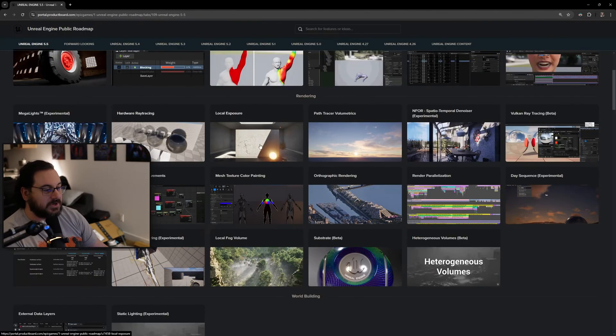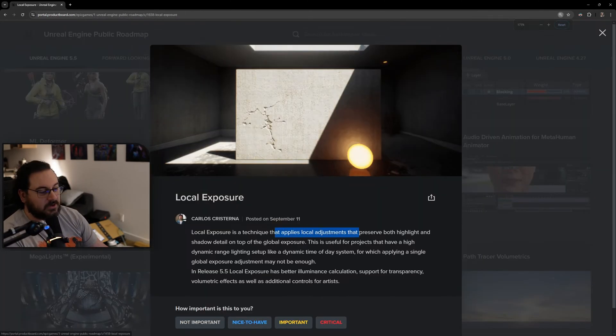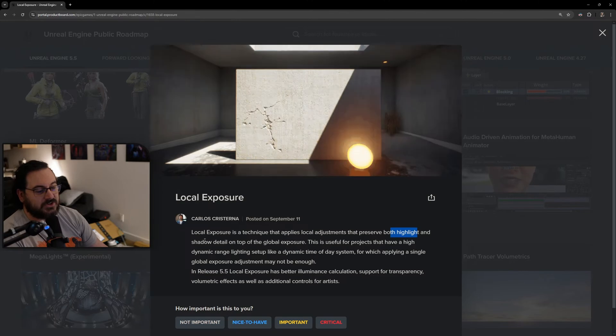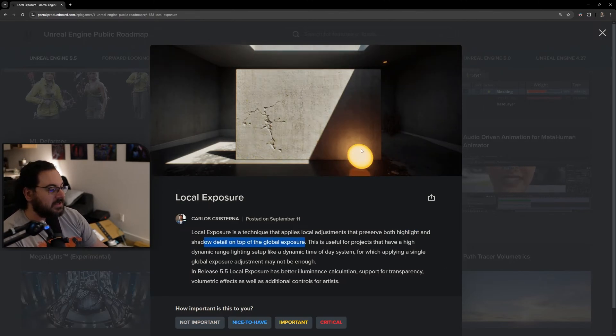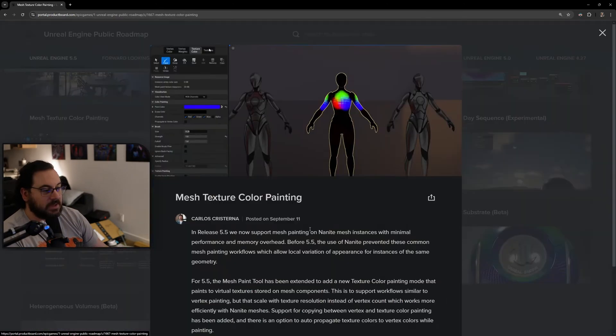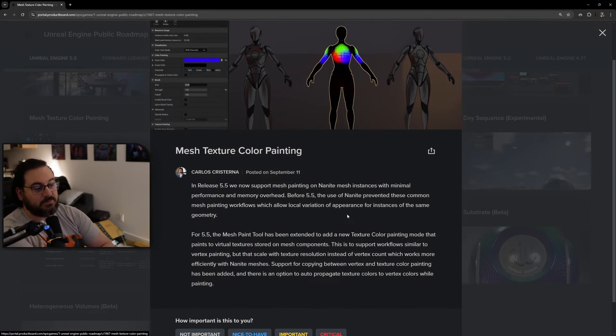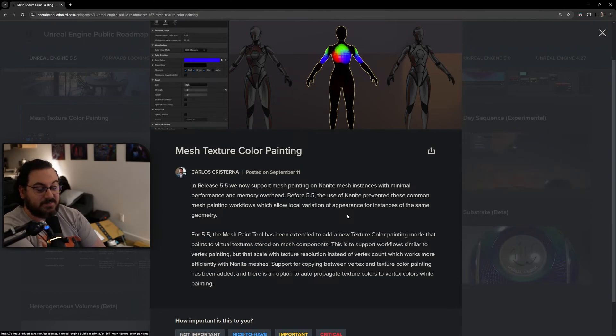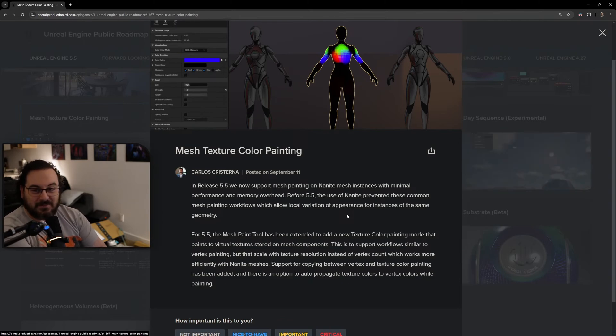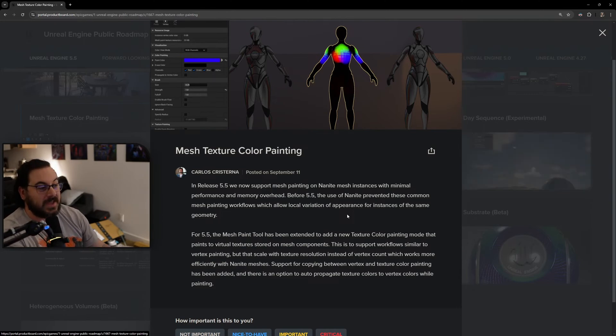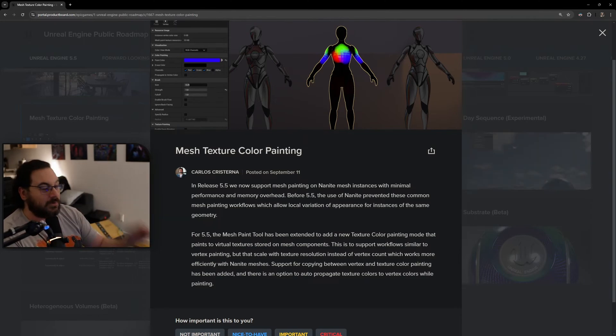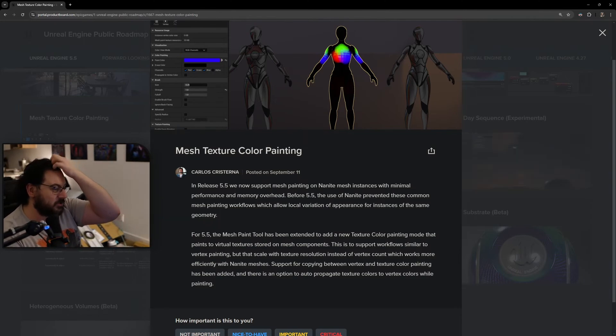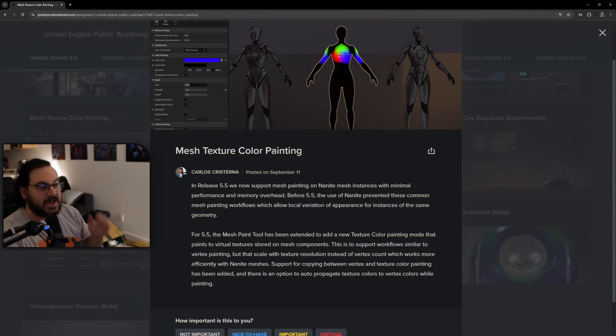Hardware ray tracing, local exposure - local exposure is nice, applies local adjustments to preserve both highlights and shadow detail on top of global exposure. Just nice little stuff. Mesh texture color painting - we now support mesh painting on Nanite. That right there is absolutely insane because this has been desired by everyone since the release of Nanite. We have not been able to paint Nanite, it was just ID masks. ID masks are great, but now we can paint each one individually with vertex paint. Hallelujah, absolutely insane.